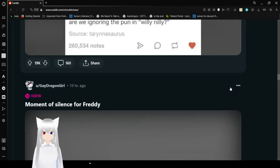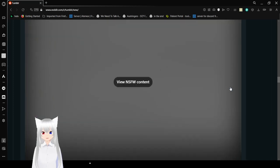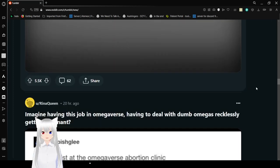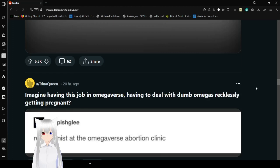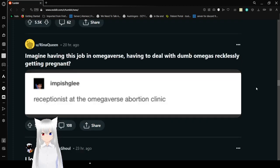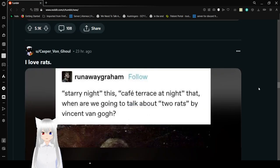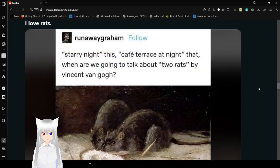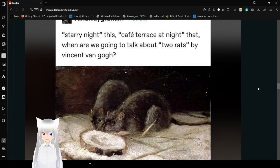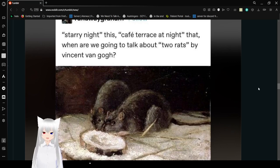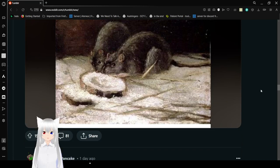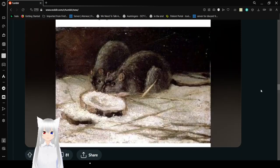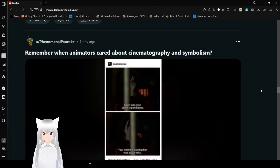To be fair, that pun is forgotten by a lot of people who don't ever listen to things in British instead of American. Starry Night, this. Café Terrace at Night, that. When are we going to talk about Two Lights by Vincent van Gogh? Oh God, that is beautiful. He sees things in a really interesting way.